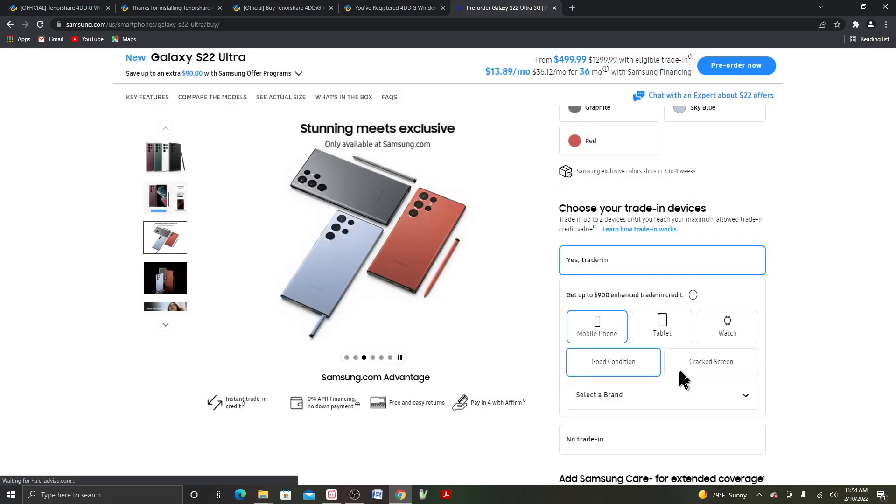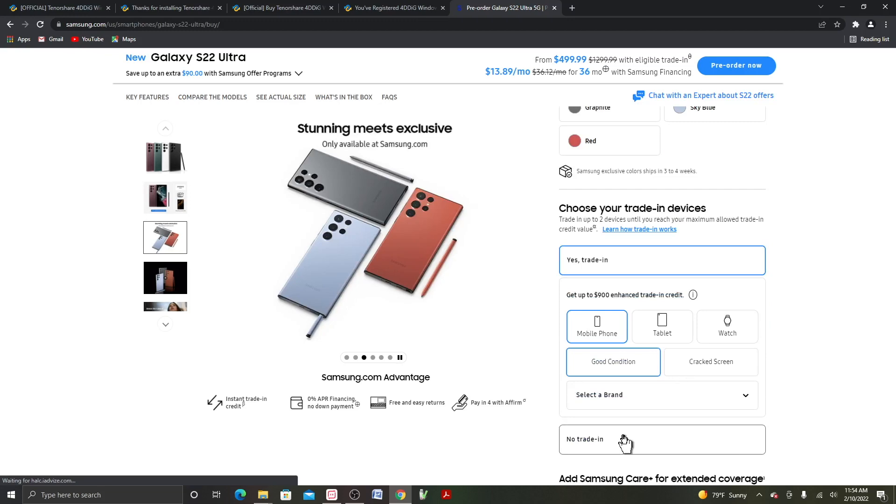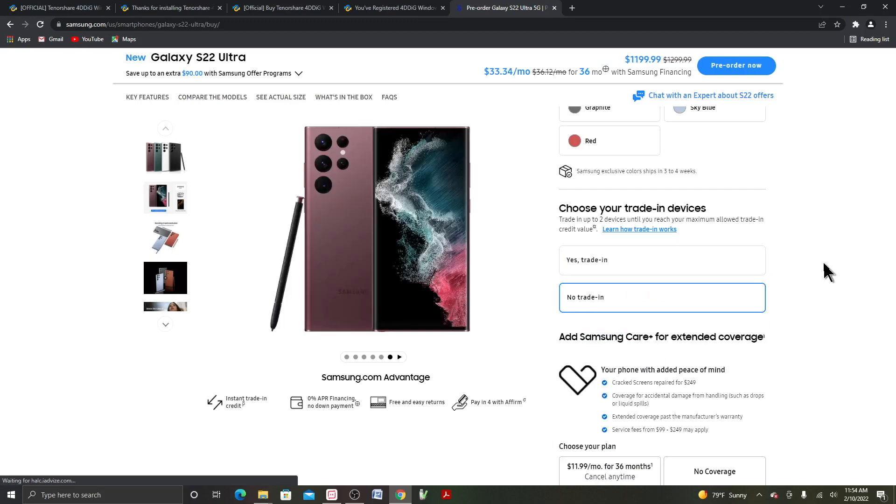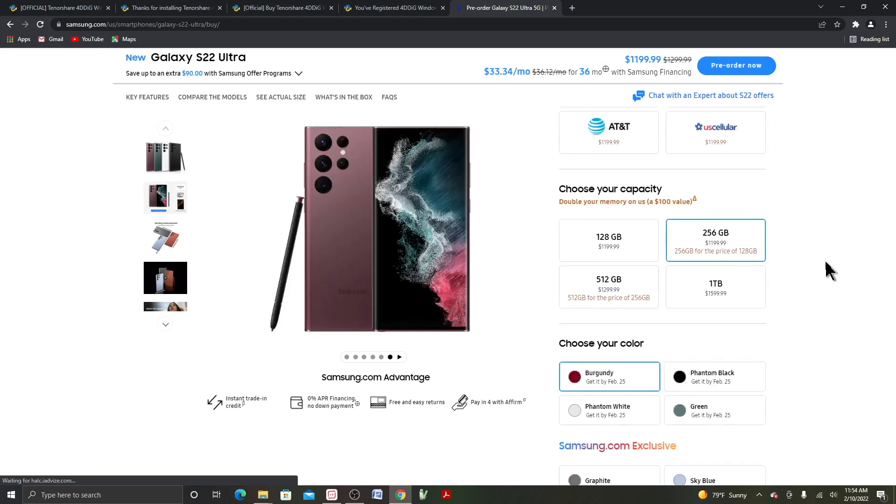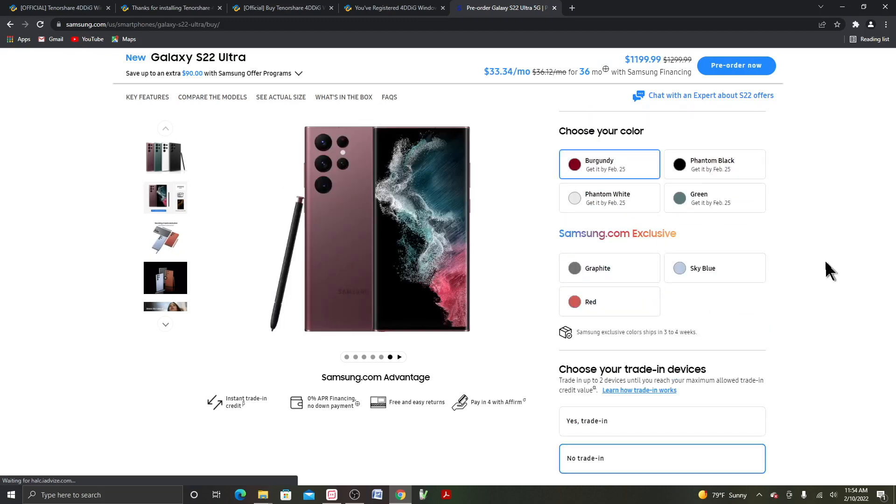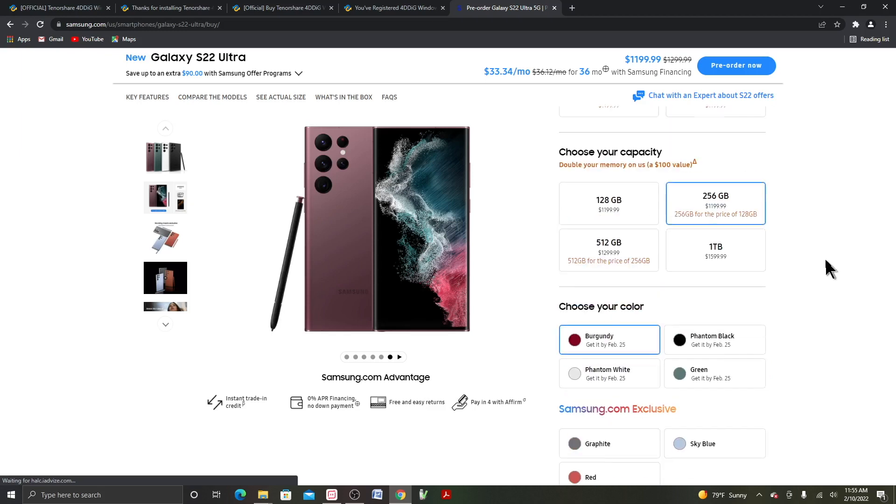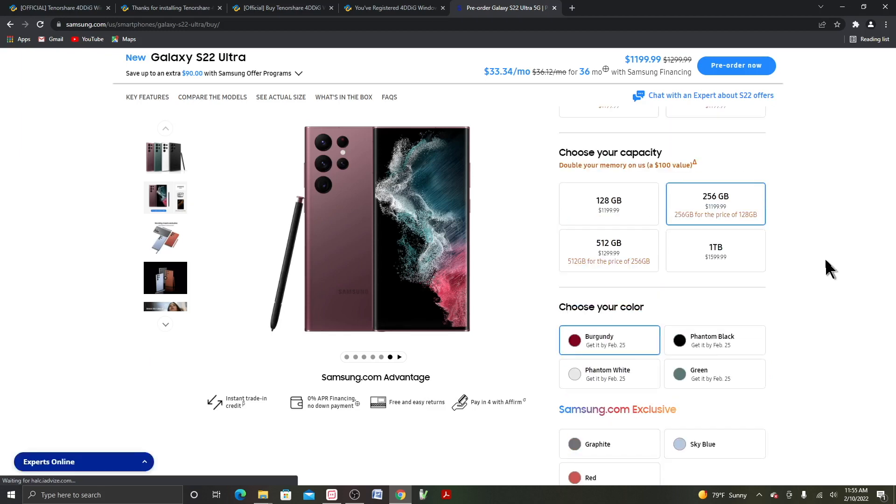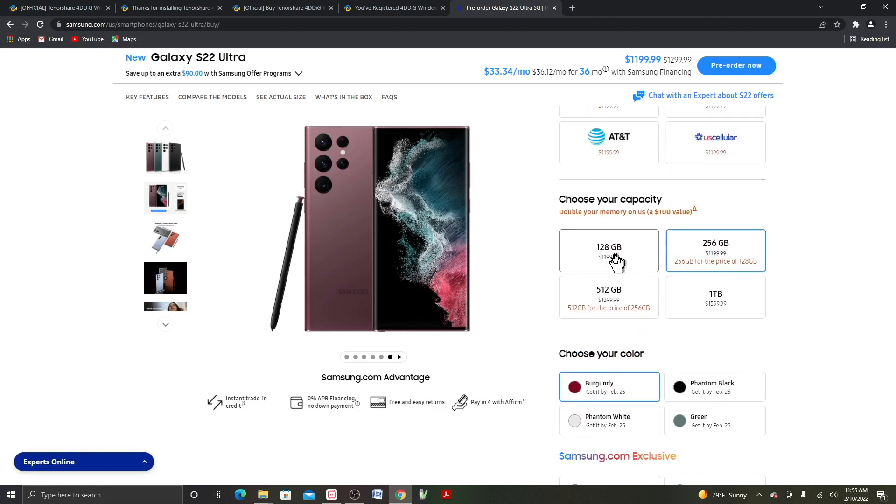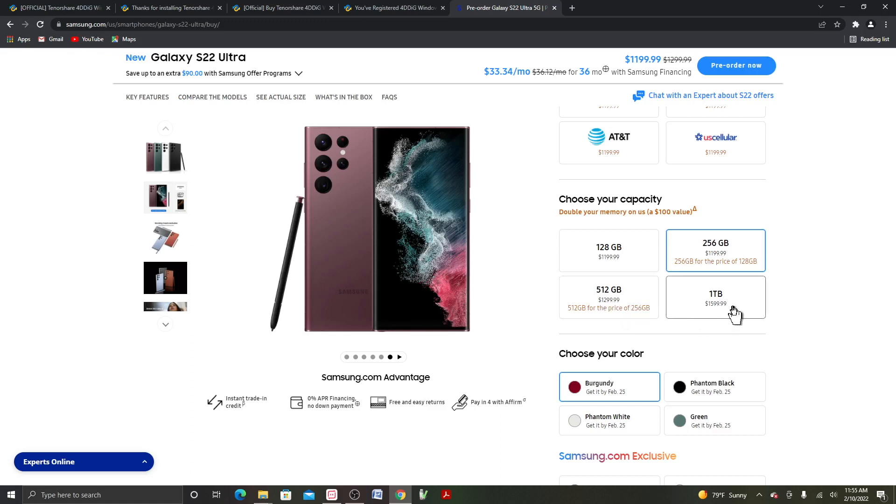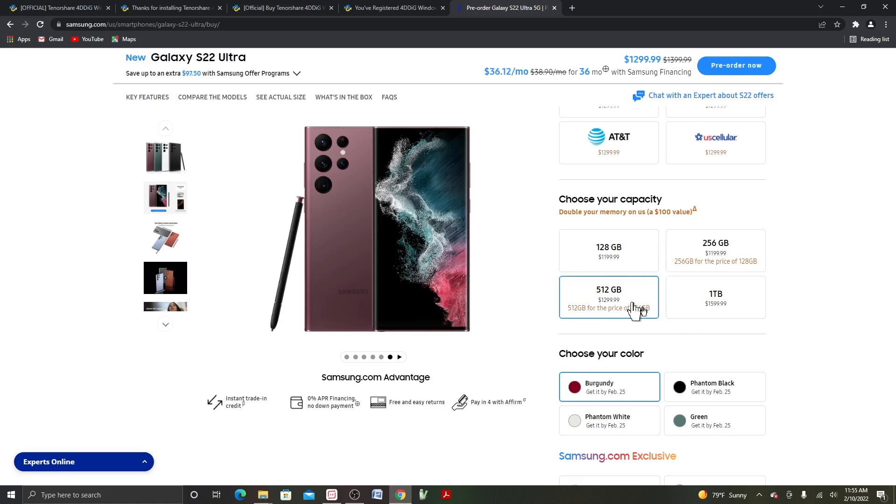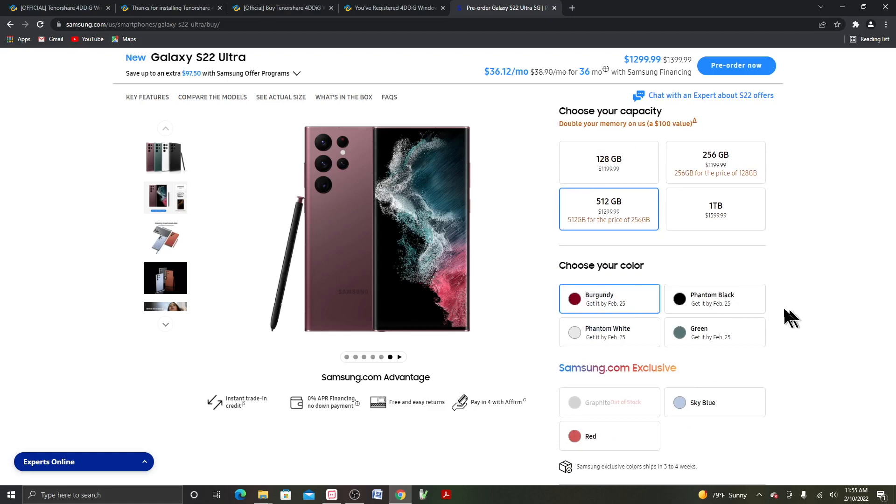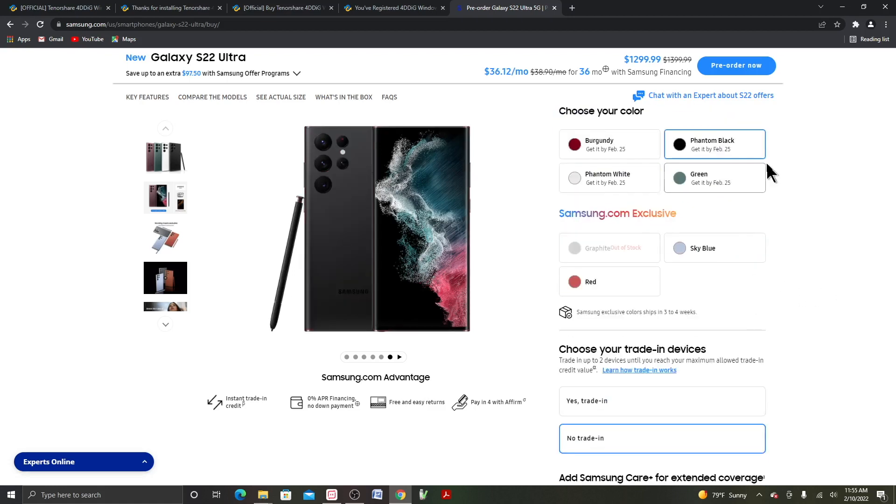Click on no trade-in so you can see the actual price. So 128GB and 256GB is $1,200. 512GB is $1,300. And 1TB, it's $1,599 or $1,600 plus tax. So I got the 512GB, and Phantom Black, it's supposed to be here by February 25th. I heard that S22 and S22 Plus will be around March 1st.